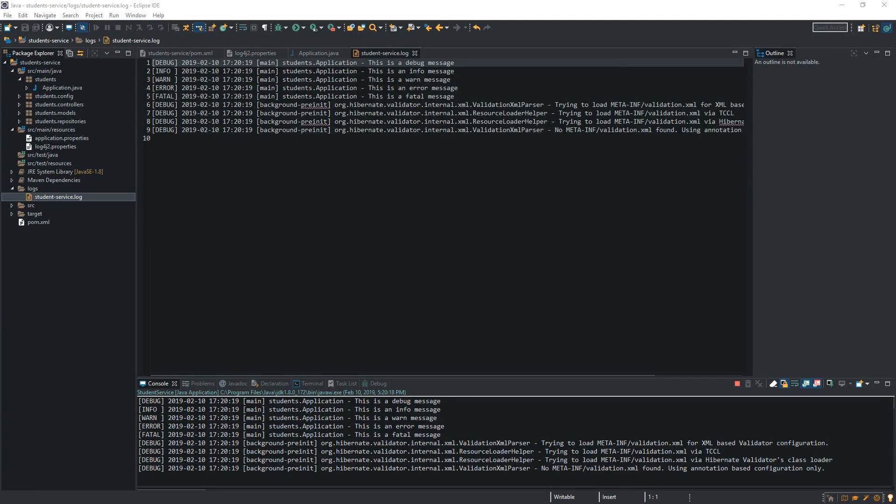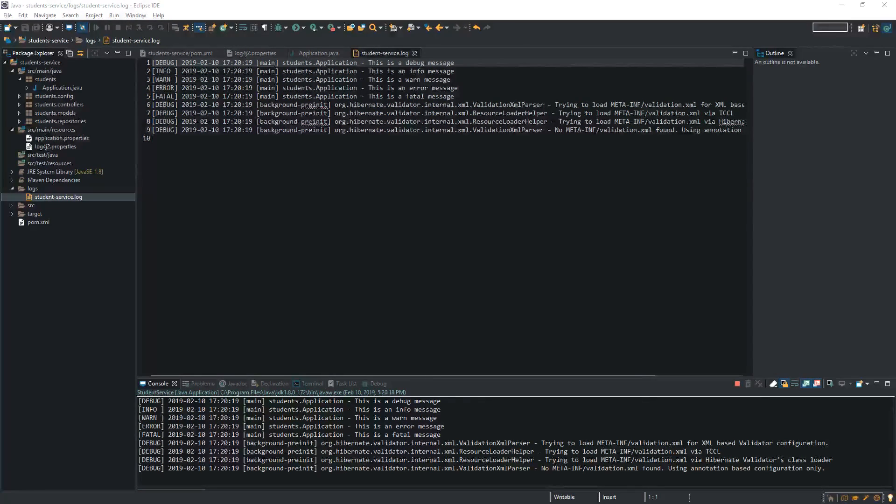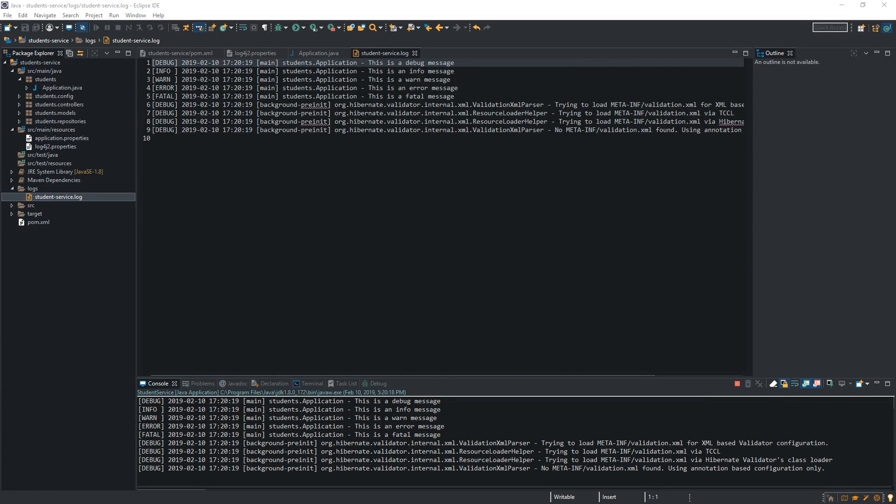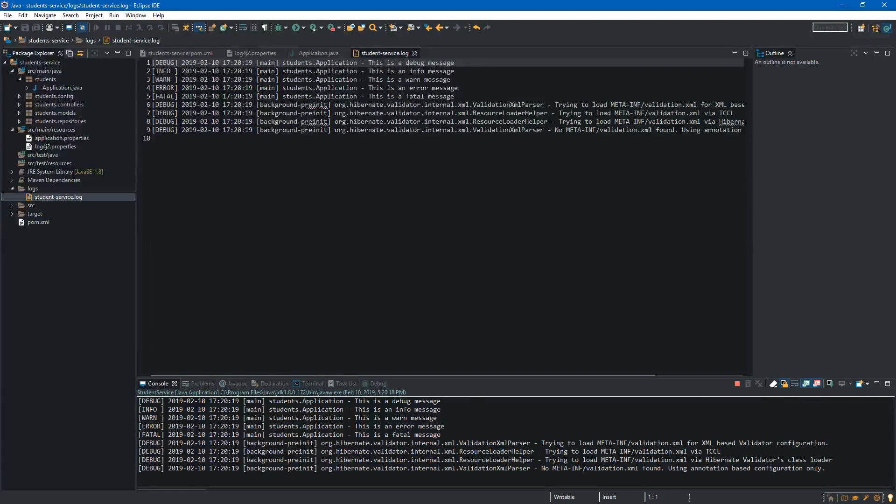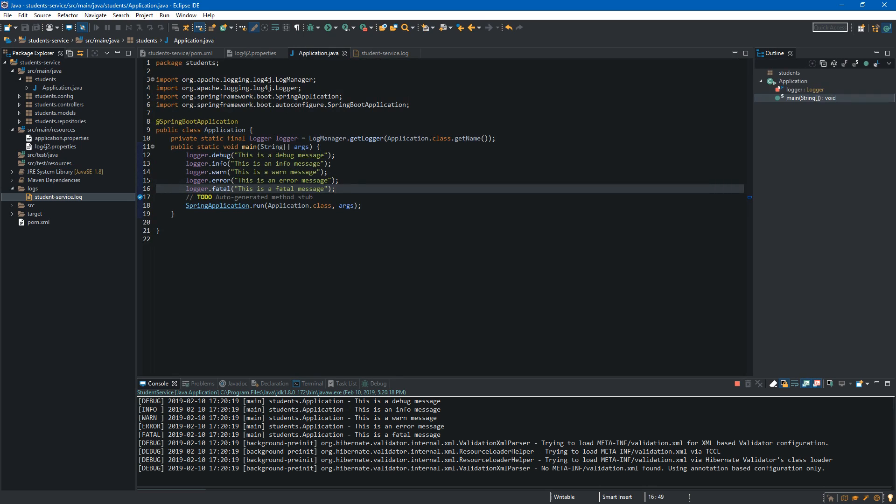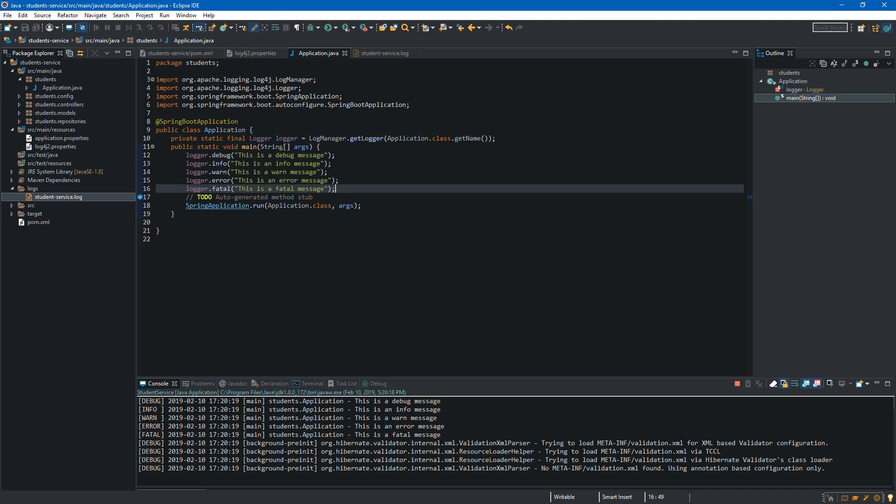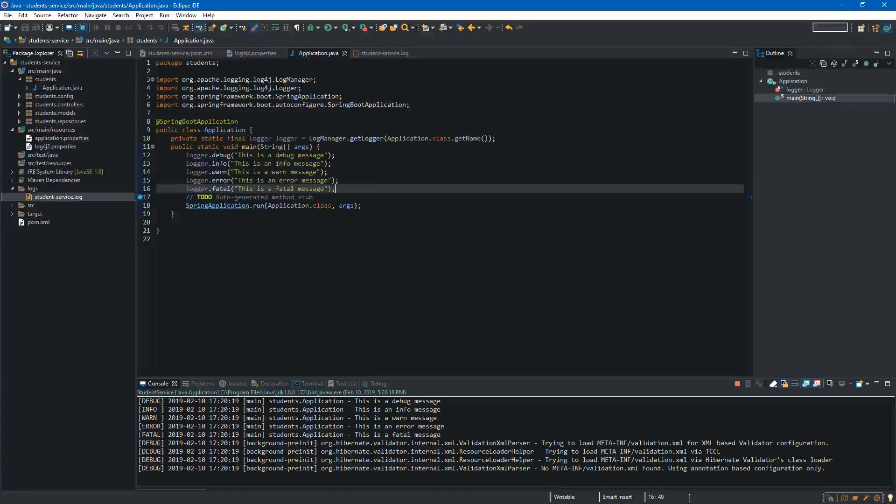And those messages can be investigated later if we will have any problems with our application which is very helpful in the production environment. Okay, so let's go back to our application.java. To summarize we can do exactly the same for other classes. So we can create the logger object and then log some messages.